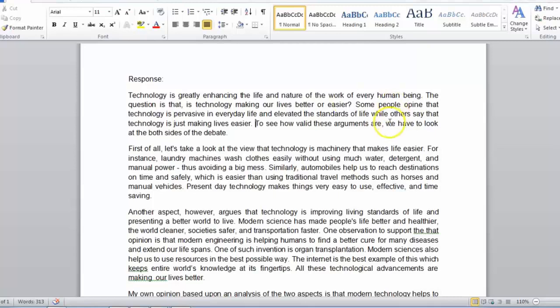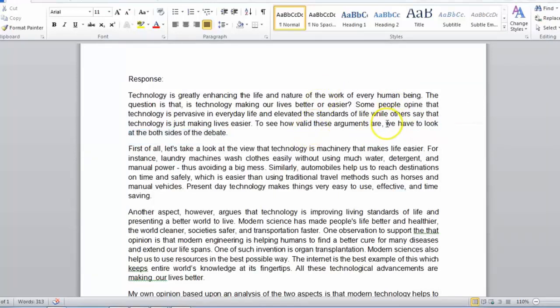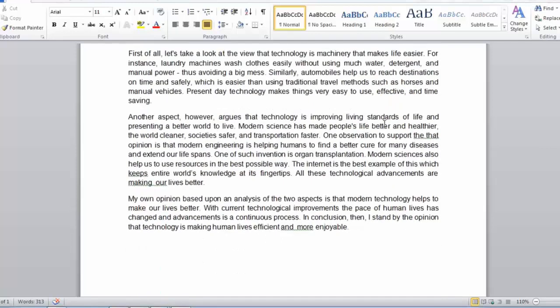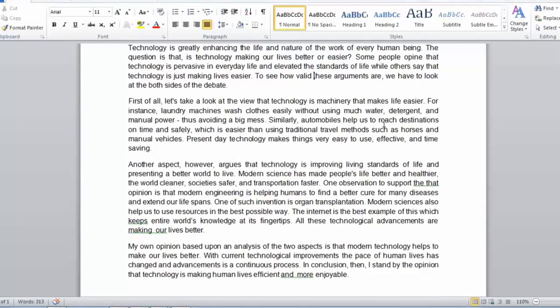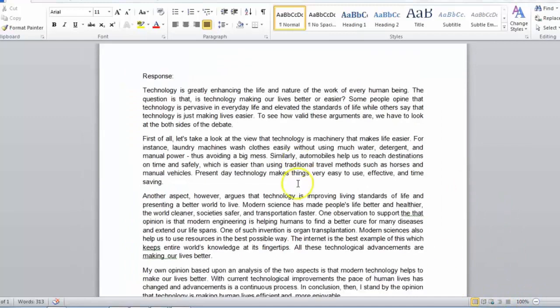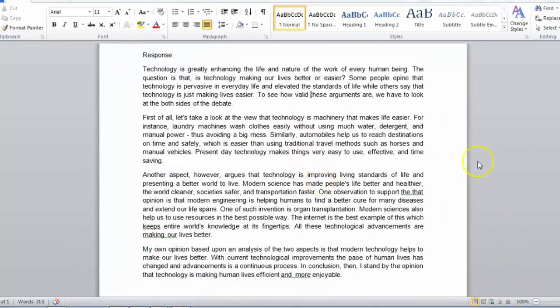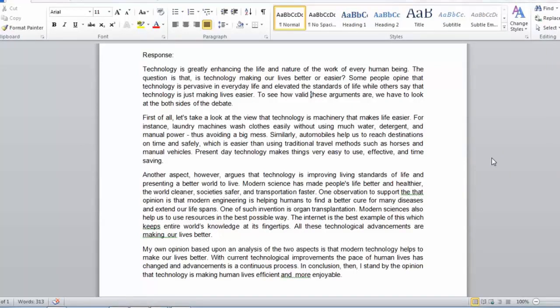we have to look at both sides of the debate. If we had this at the beginning of the sentence, we would just have, we have to look at both sides of the debate to see how valid these arguments are. These are some observations on this essay. There are obviously many more. And I will zoom out so that you can see and pause and analyze for yourself the different aspects of this essay.